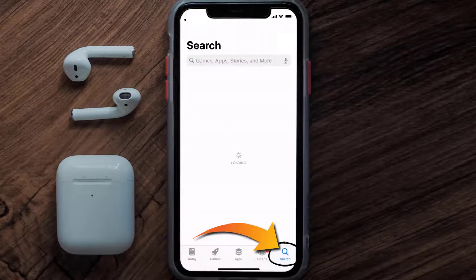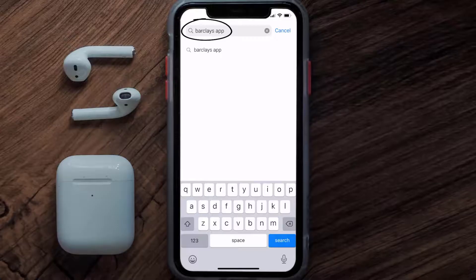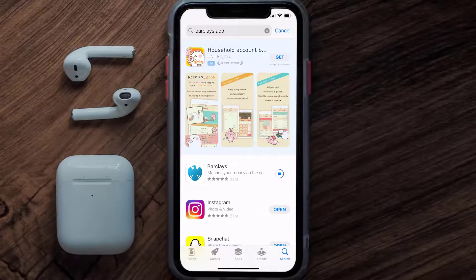Once uninstalled, open up the App Store and then search for the Barclays app in the search bar, then click on the Get button to install it back on your device.